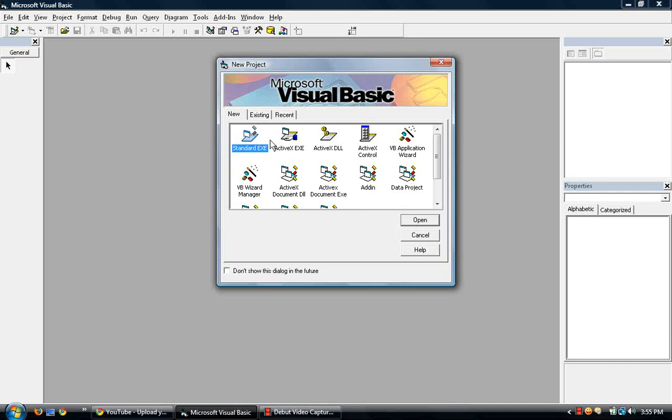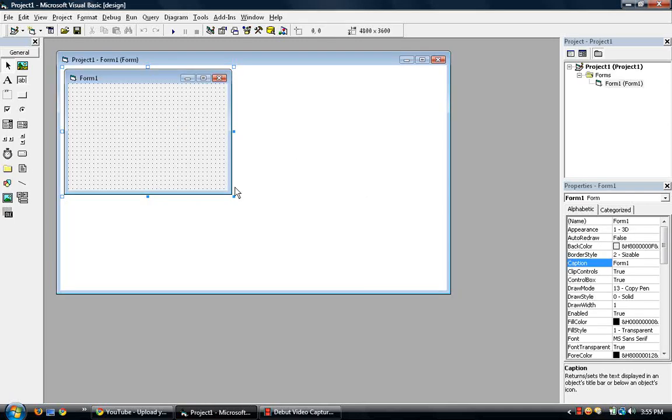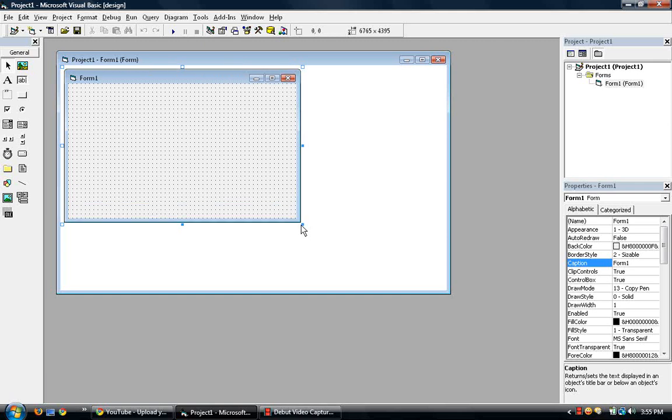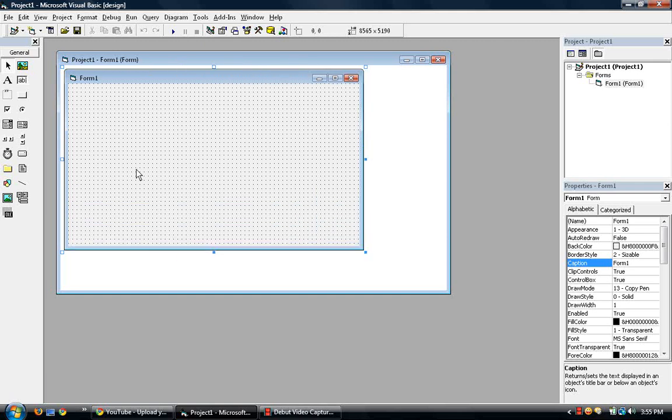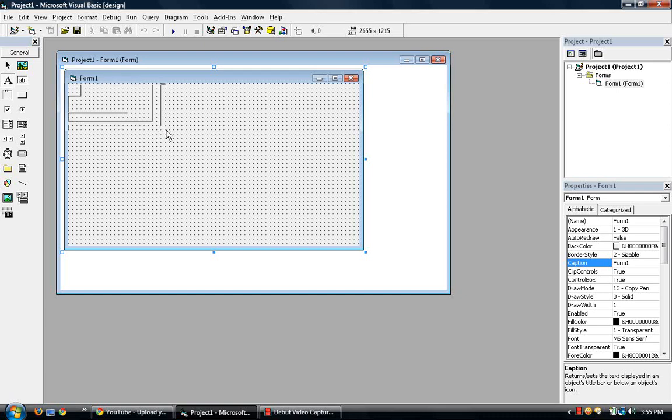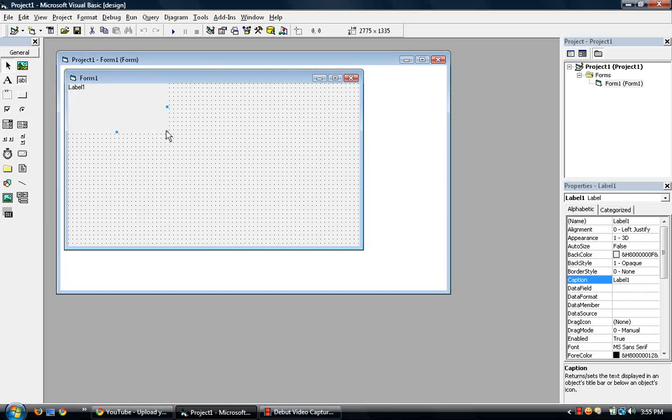So let's open up a standard EXE project and let's make a label. Let's make a label here.